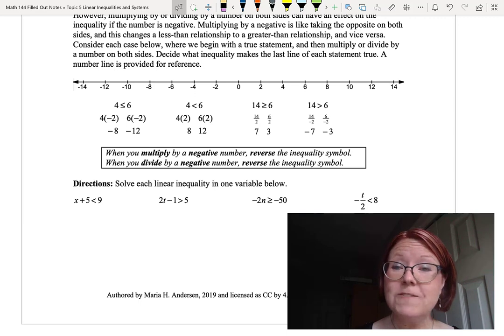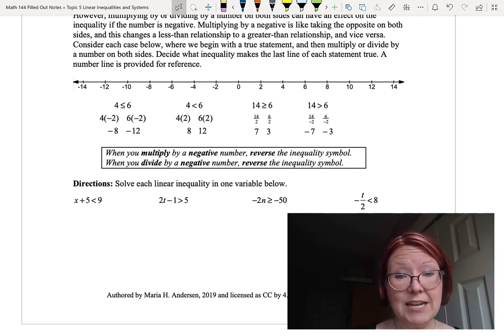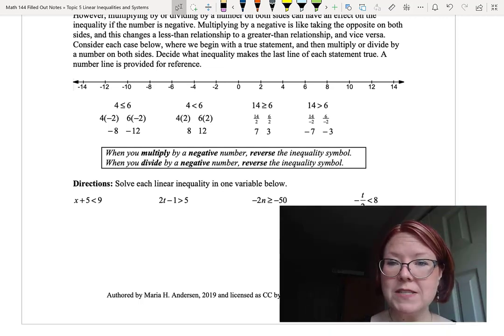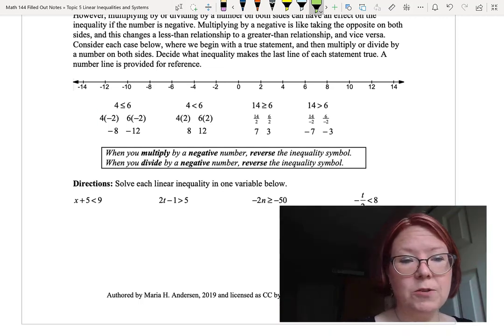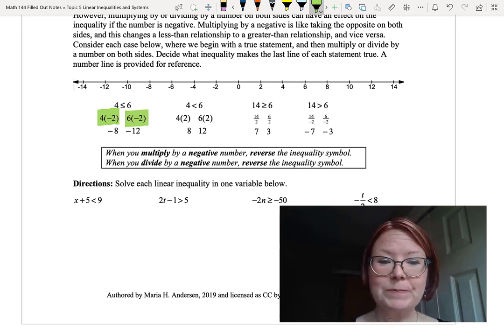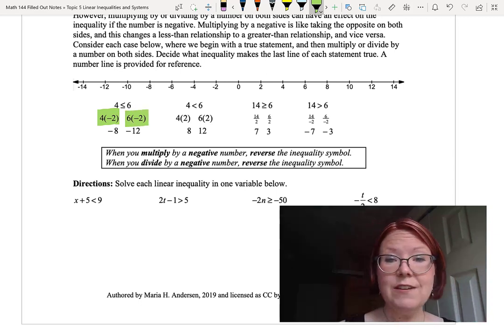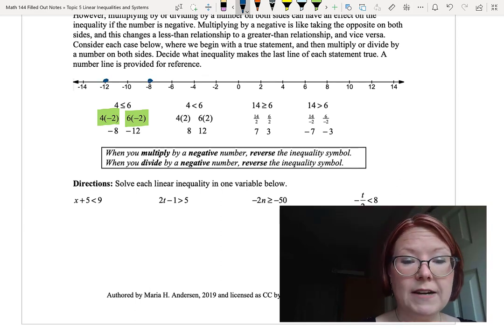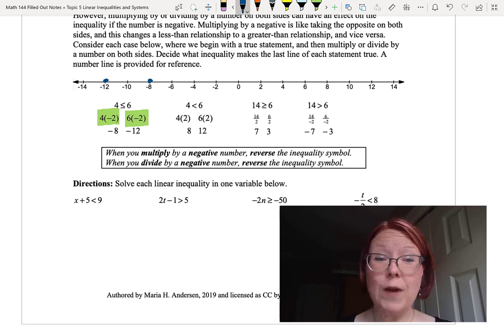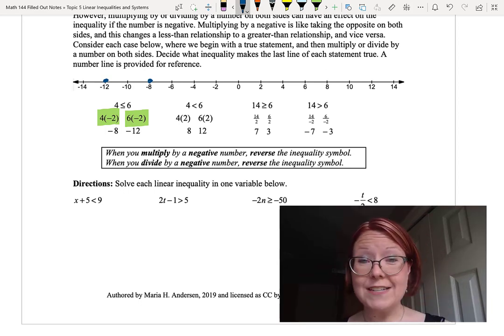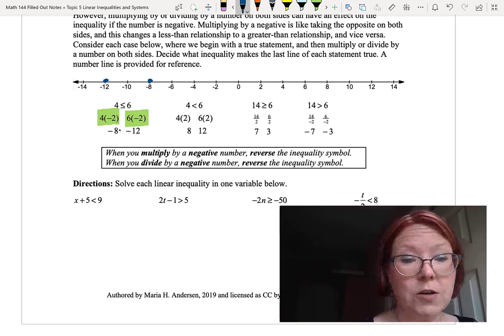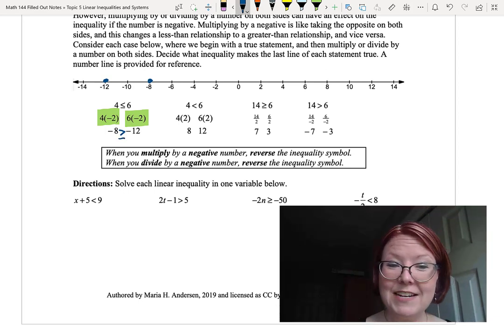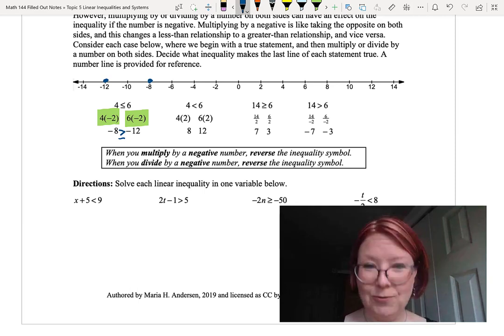The first statement is 4 is less than or equal to 6 — definitely true. We're going to multiply both sides by negative 2: 4 times negative 2 gives negative 8, and 6 times negative 2 gives negative 12. On the number line, negative 8 is to the right of negative 12, so negative 8 is greater than or equal to negative 12. The inequality reversed when we multiplied by negative 2.